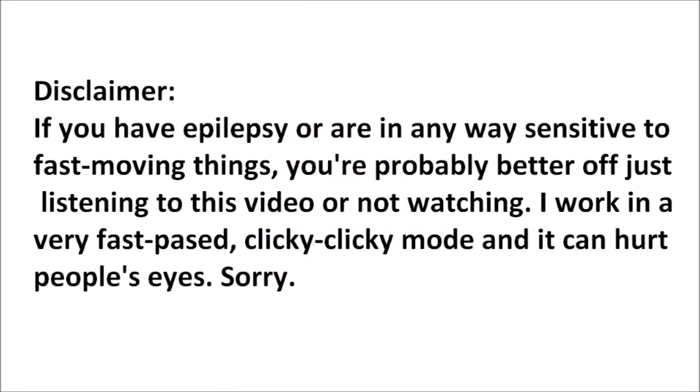Short disclaimer, if you have epilepsy or are in any way sensitive to fast-moving things in a video, you're probably better off just listening to this video or not watching. I work at a very fast-paced, clicky-clicky mode, and it can hurt people's eyes, I've been told. Sorry.